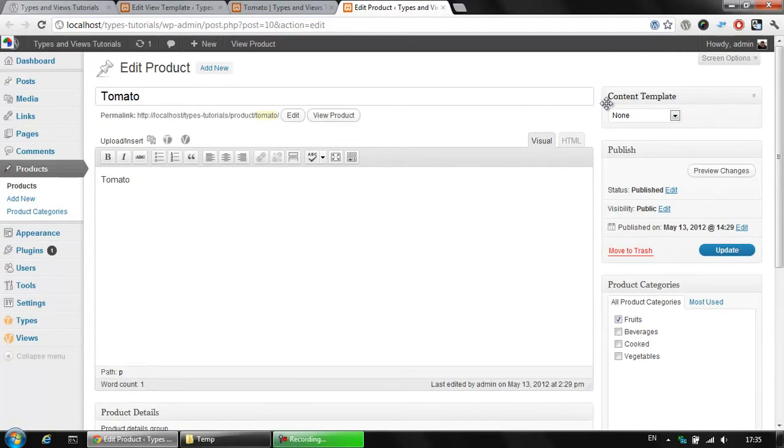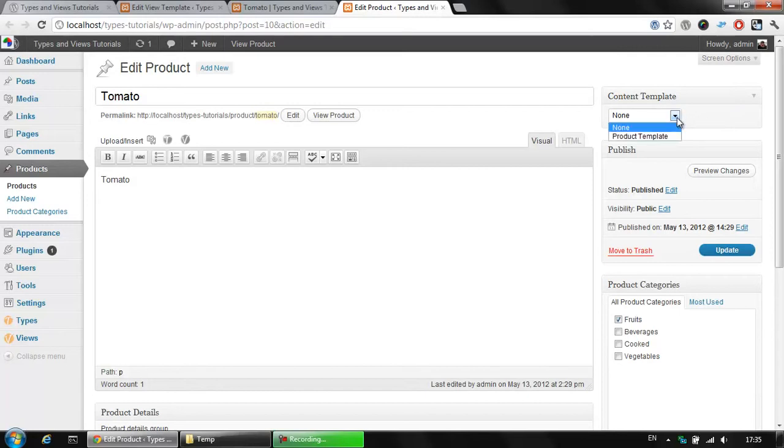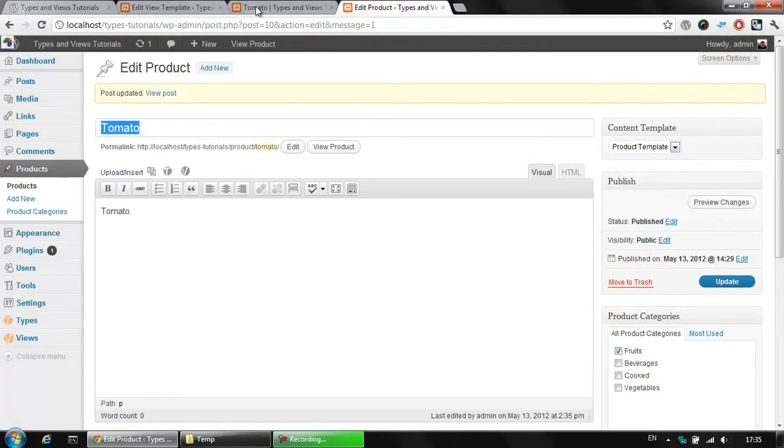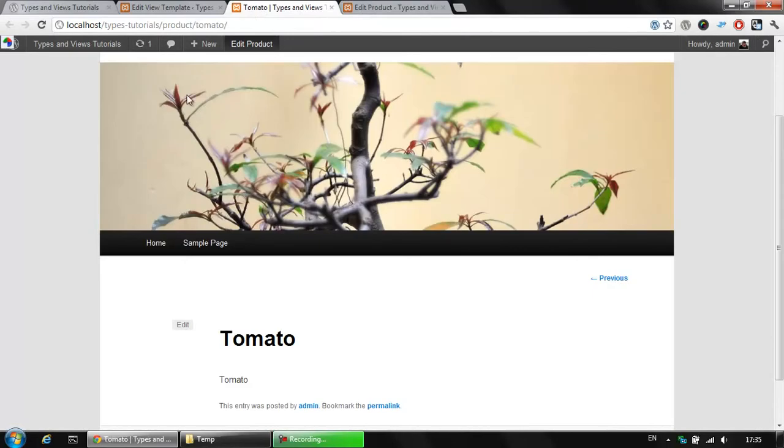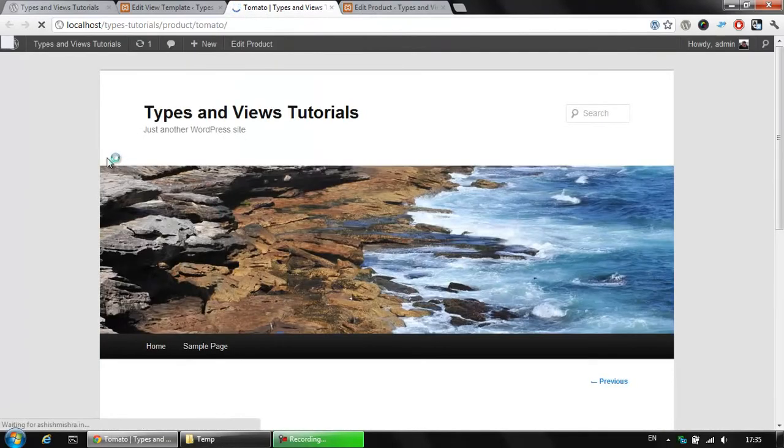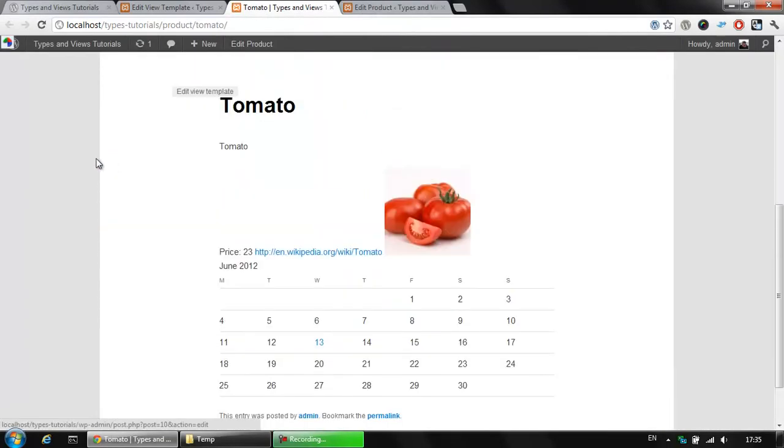This allows us to select a view template created by the views plugin. We are about to select the product template here, click the update button and refresh the thumbnail page now. Clicking the refresh button we'll see our extra information here, which is the data that we just created with our view template.